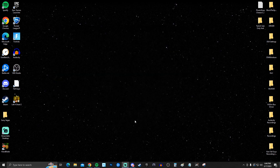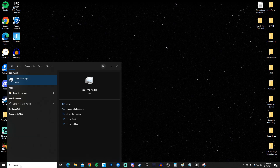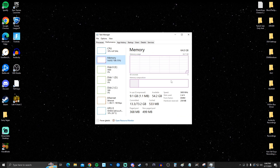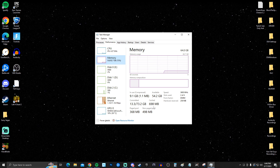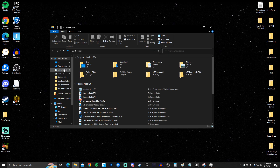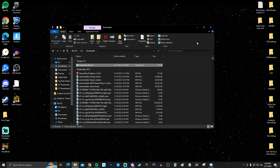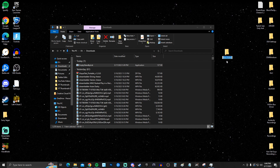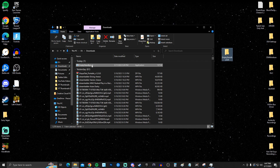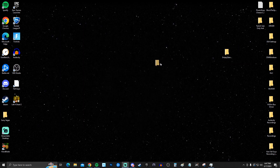Now for the advanced stuff. Open Task Manager, go to Performance > Memory, and look at your cache. Cache uses up a lot of your system's performance. We're going to remove the cache as much as possible by automatically resetting it every five minutes. Download the 'Empty Standby List' tool — link in the description. Once downloaded, create a new folder, name it whatever you like (I'll call it 'Empty Standby List'), and drag the application into that folder.